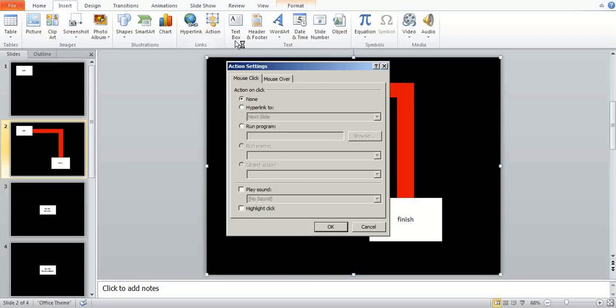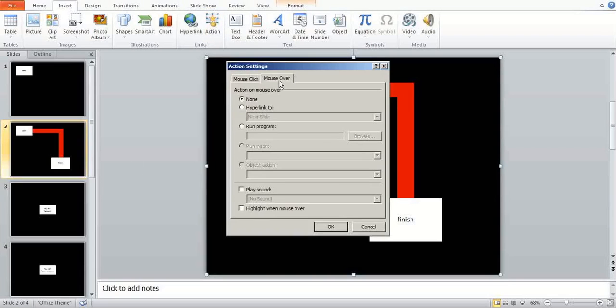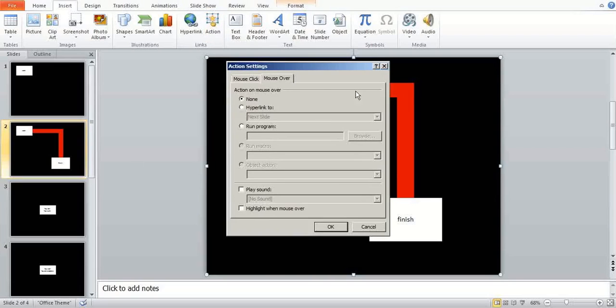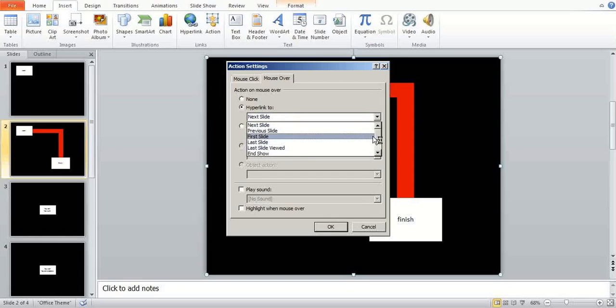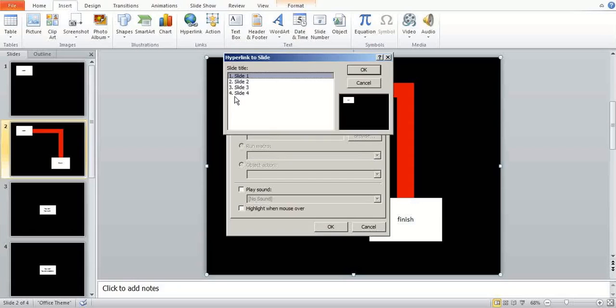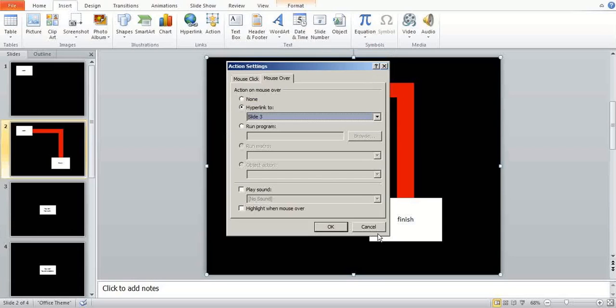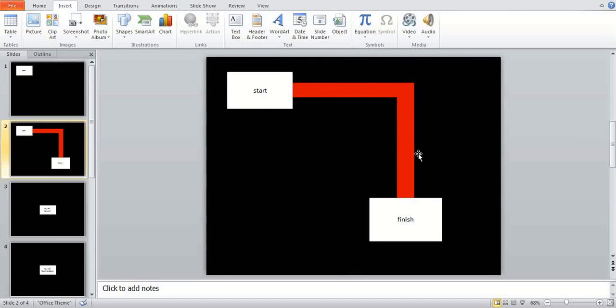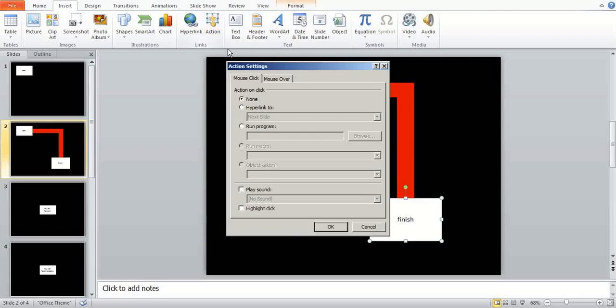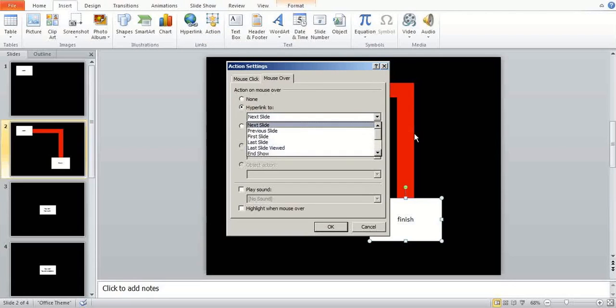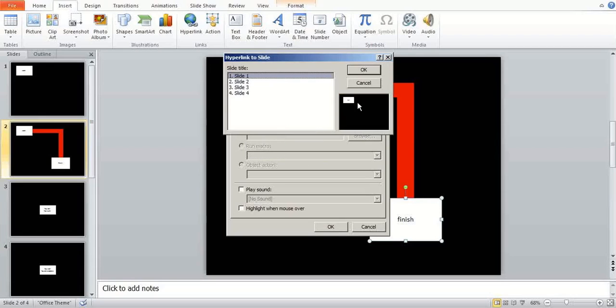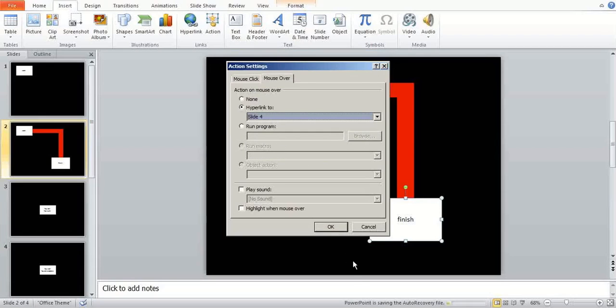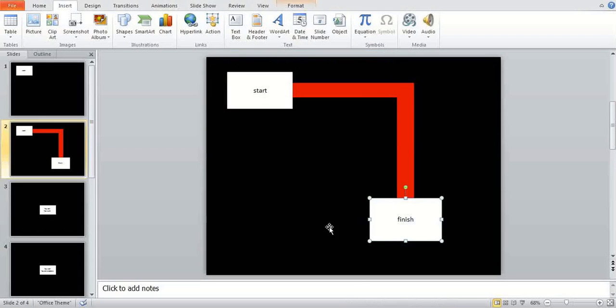As you saw, mouse over. So now as soon as you go on to it you'll start the hyperlink. Now if I hyperlink that, I don't like using the next slide as I've said. Slide four, the win slide. And bang.